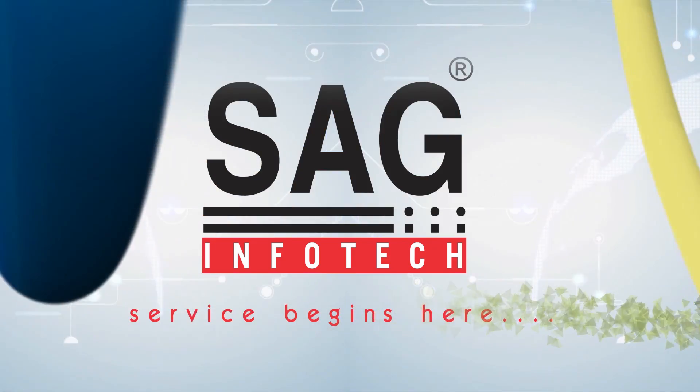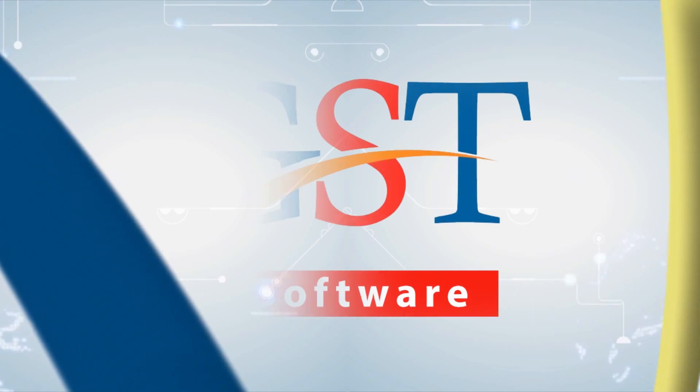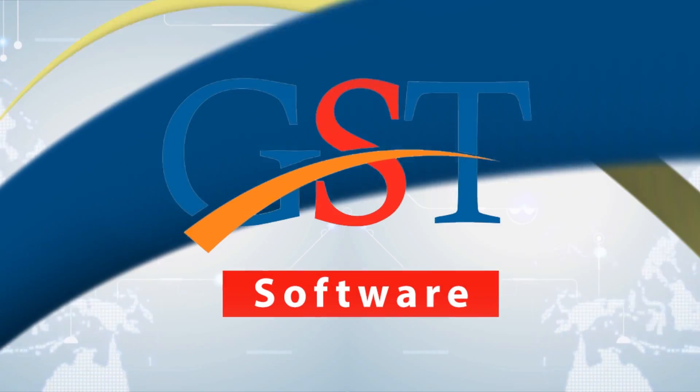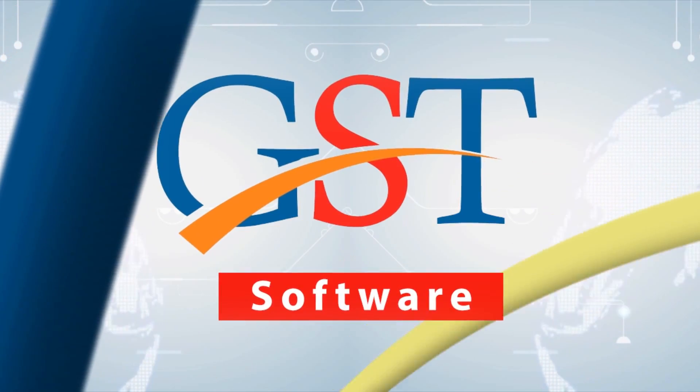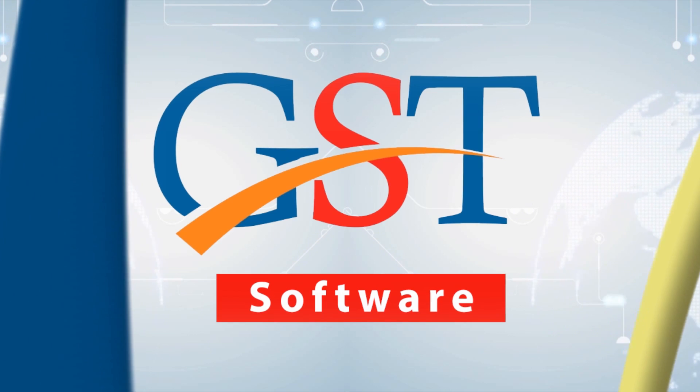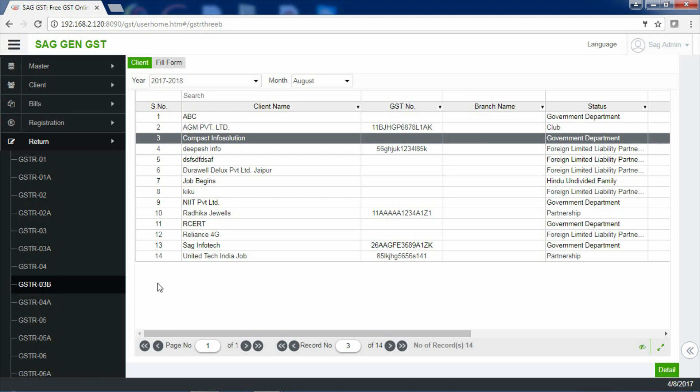Welcome to SAG Infotech Tutorials. In this video, we will let you know how to file GSTR 3B. GSTR 3B is an interim return made for filing the consolidated values of outward and inward supplies for the month of July and August. The due date of GSTR 3B for July month is 20th of August and for August it is 20th of September respectively. Now, let's proceed with the filing of return through our software.